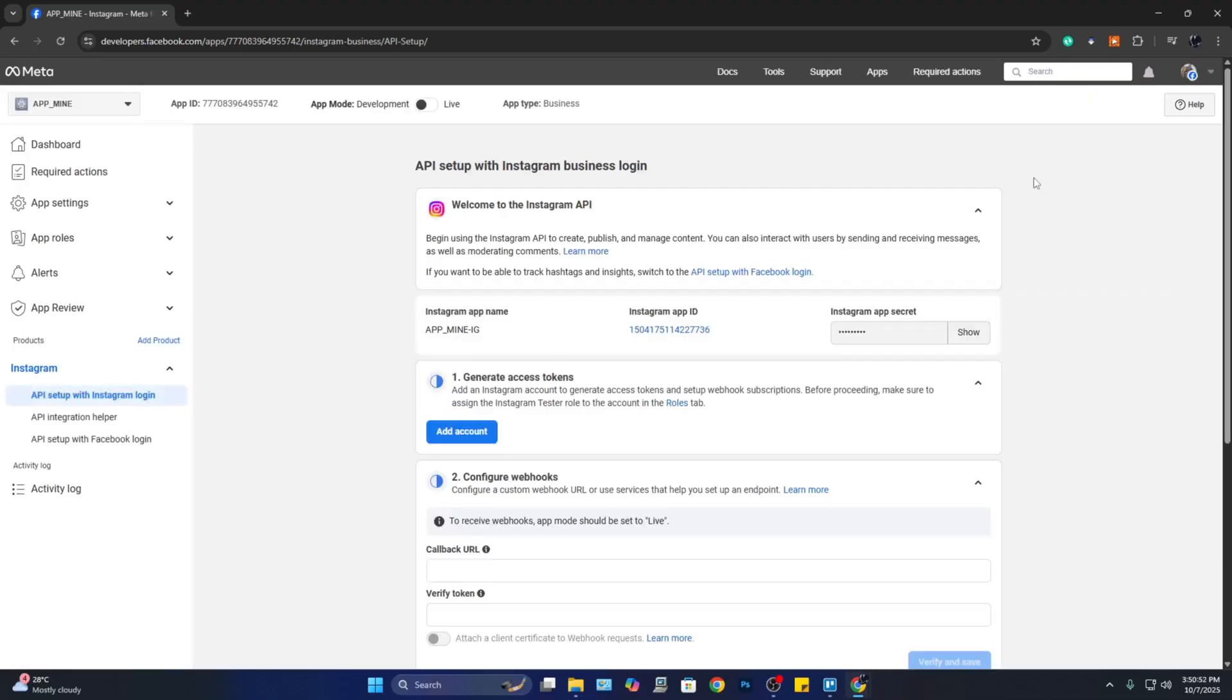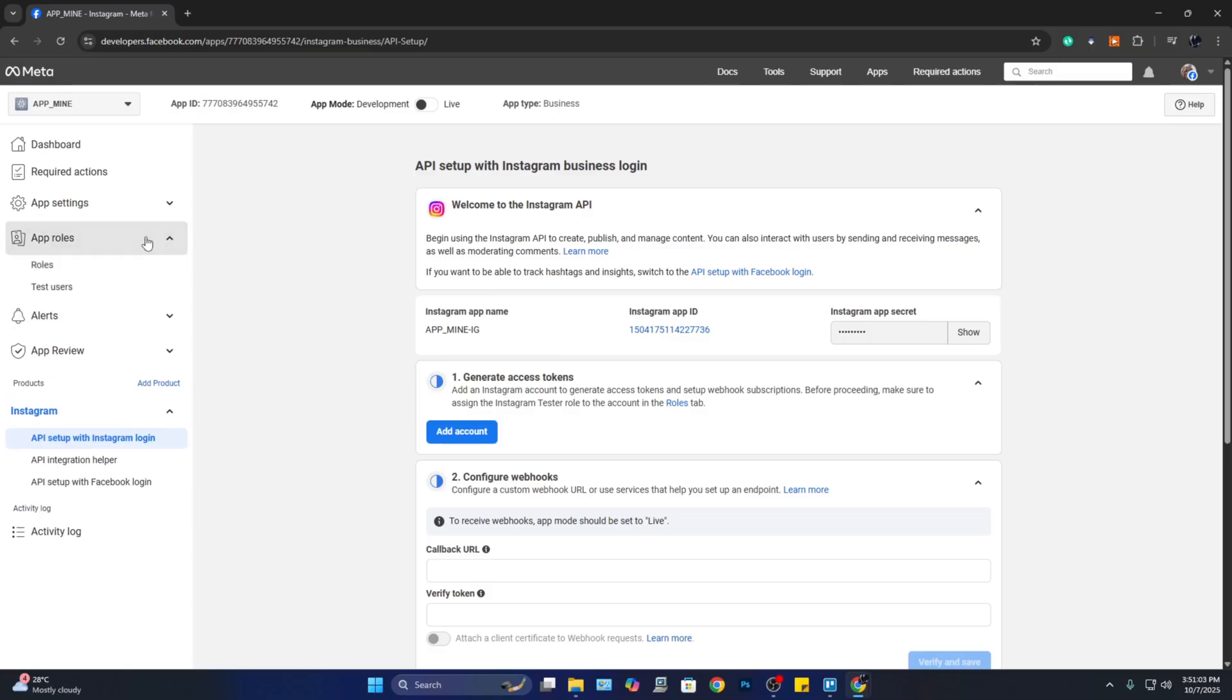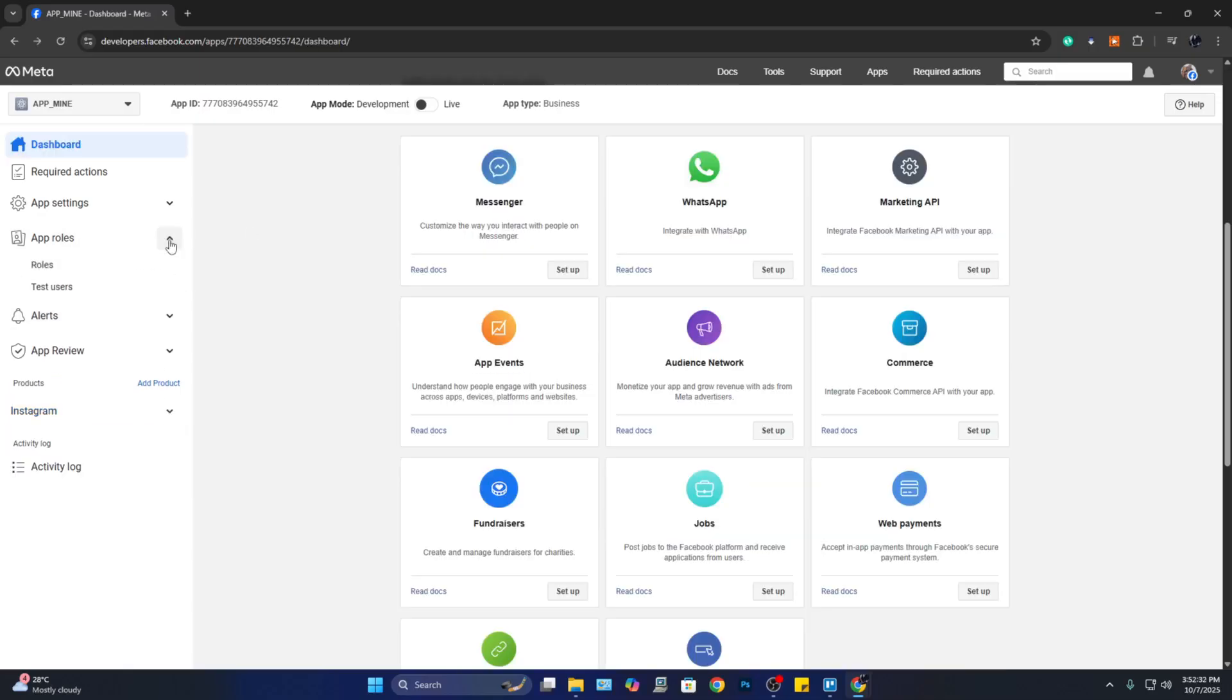So right here, you need to set up your API. The first thing you need to do is set up your API roles. Now here on the left panel, click on 'App Roles' and click on 'Roles.'